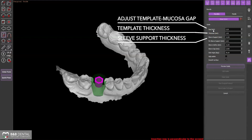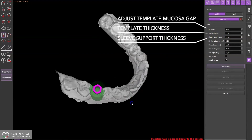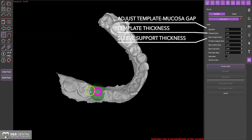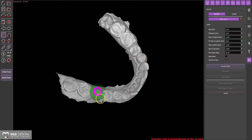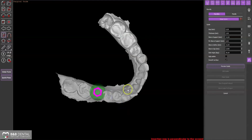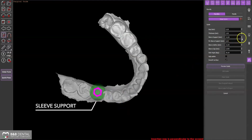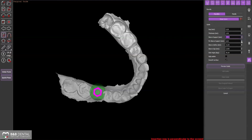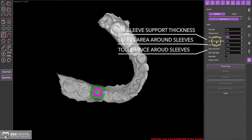For example, you can modify the gap between the template and the model, or modify the sleeve gap to help with the insertion of the sleeve into the printed surgical template and help identify the thickness of the surgical template. Make sure to adjust the parameters according to your printer.